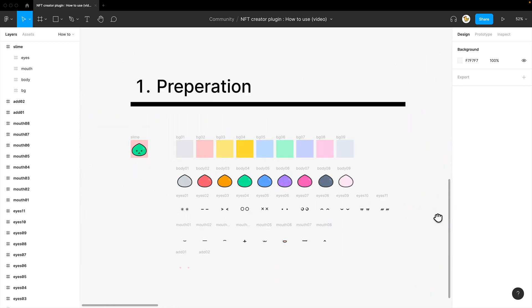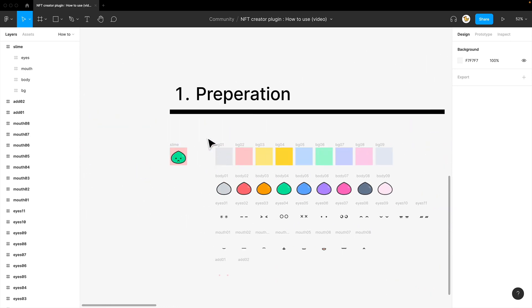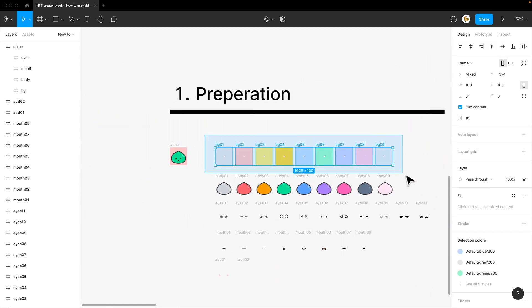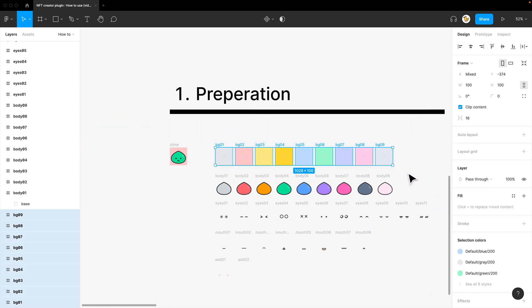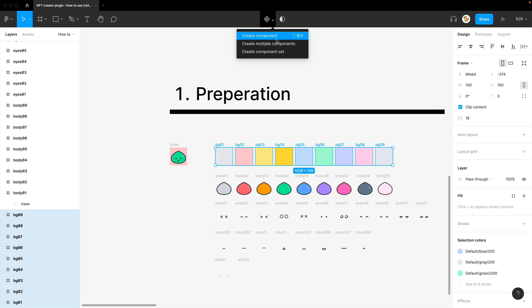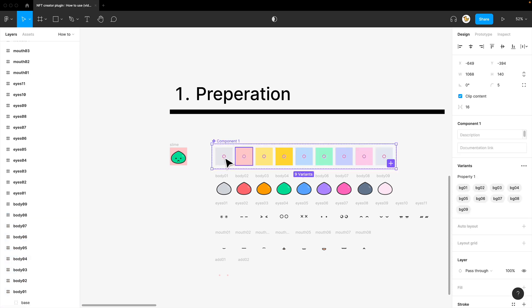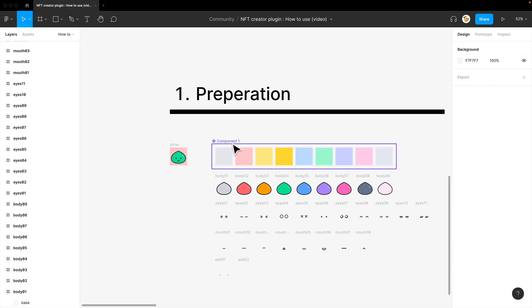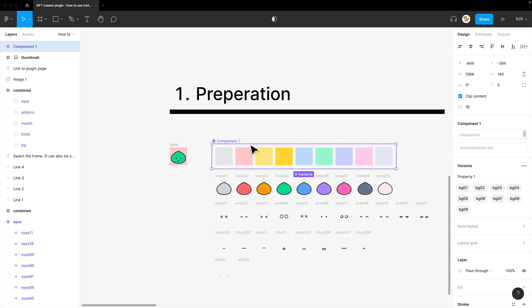So I'll show you how it's done. You just grab all of them, go to the top, create component set. Then you have this component that have a lot of variants inside.